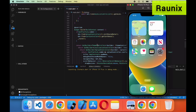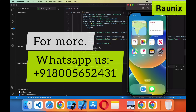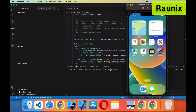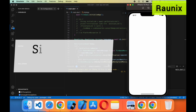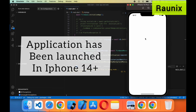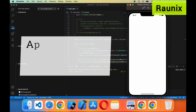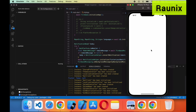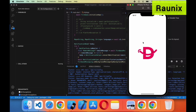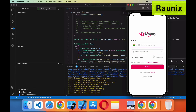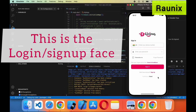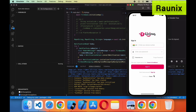So hopefully you understand how the application will work. Let's wait for the simulation to complete. The simulation is done and our application has successfully launched on the iPhone 14 Plus — this is the splash screen. This is the login and sign up page. From here you can login and sign up, or if you don't want to login you can click on Guest.